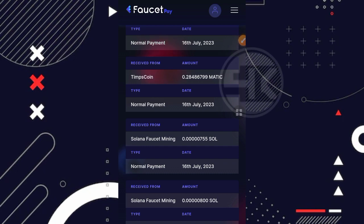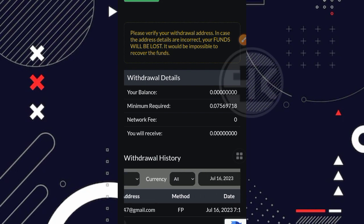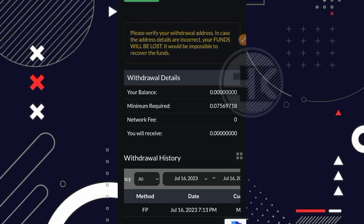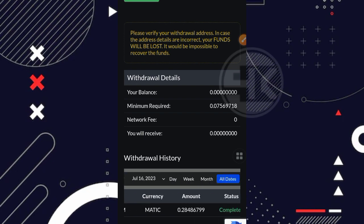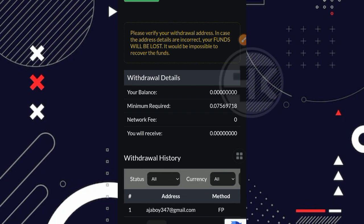Jadi sudah jelas ya teman, bahwasannya untuk website dari TeamsCoin sendiri disini terbukti membayar. Dan kita coba langsung masuk aja ke websitenya. Oke, disini kita sudah berada di websitenya, yang dimana disini saya sudah masuk di bagian history penarikan. Kita bisa lihat disini bahwasannya saya ada melakukan penarikan metode faucet pay pada tanggal 16 Juli 2023 untuk currency-nya sendiri Matic dengan nominal 0.2848 Matic dan statusnya complete. Jadi sesuai dengan yang kita tarik tadi ya teman, yang sudah masuk ke dalam faucet pay saya.